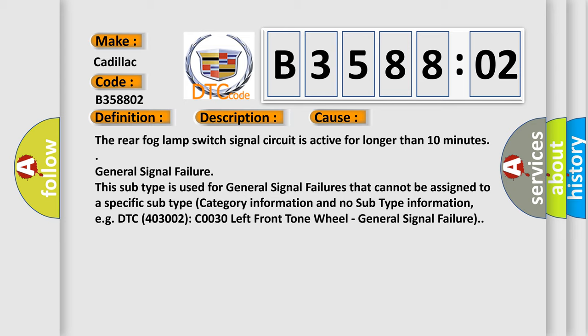General signal failure. This subtype is used for general signal failures that cannot be assigned to a specific subtype category information and no subtype information, e.g. DTC 400 and 3002 COO30 left front tone wheel, general signal failure.